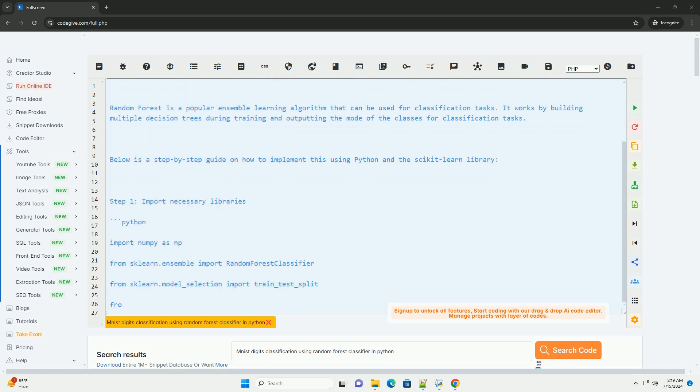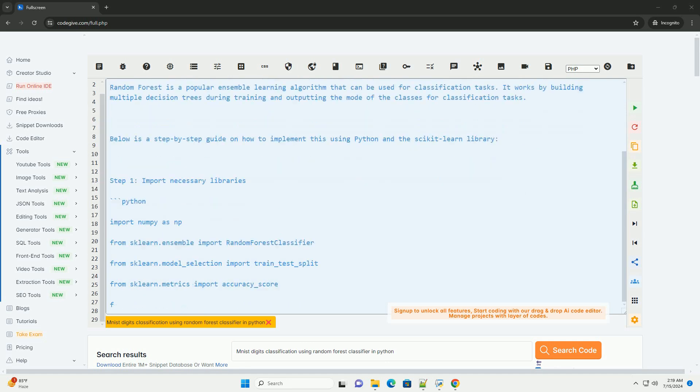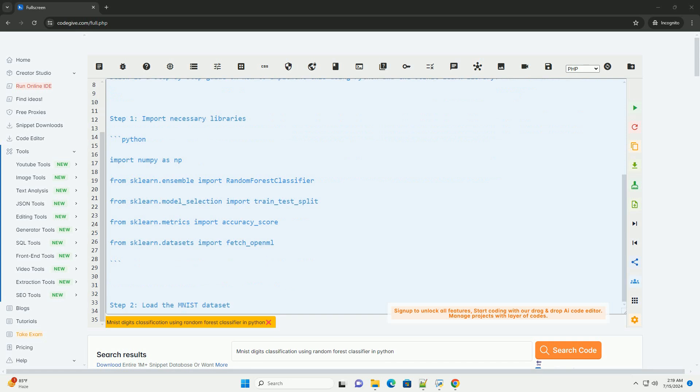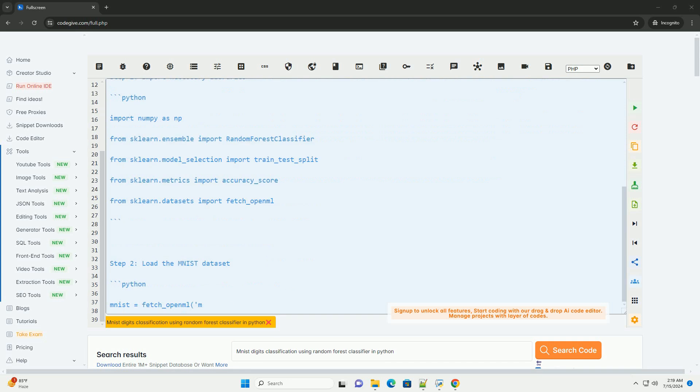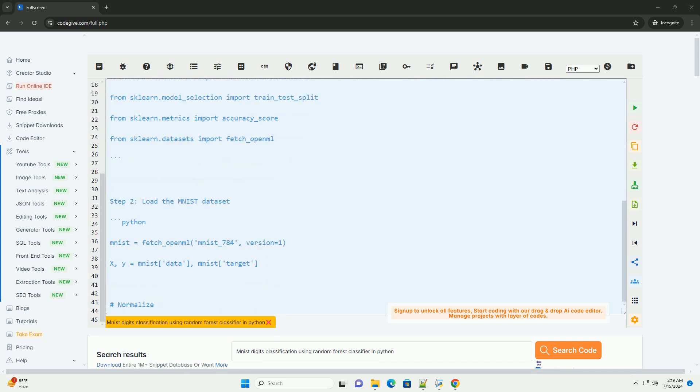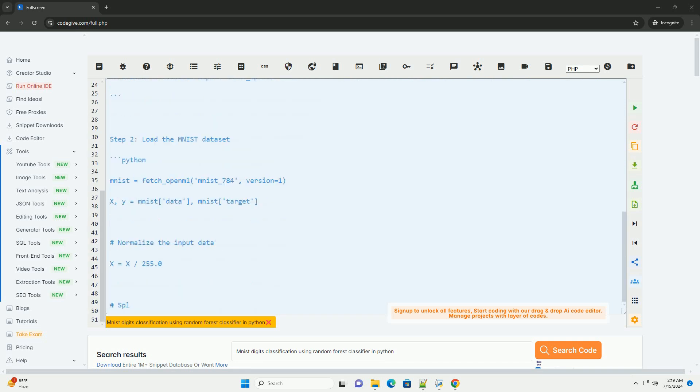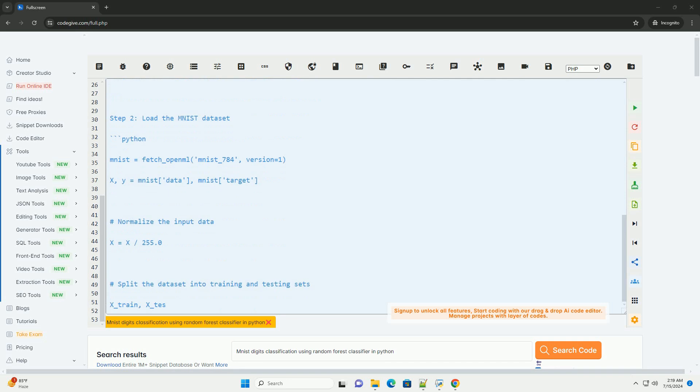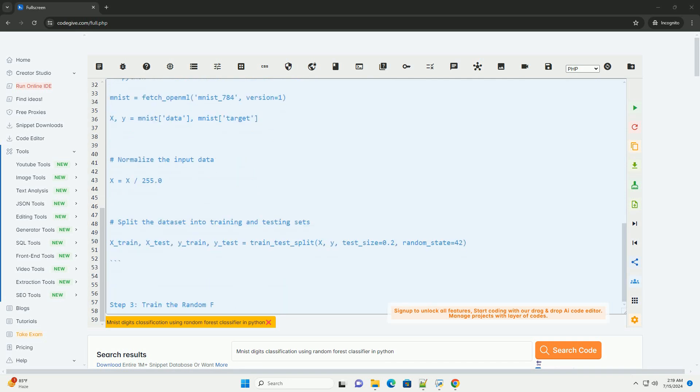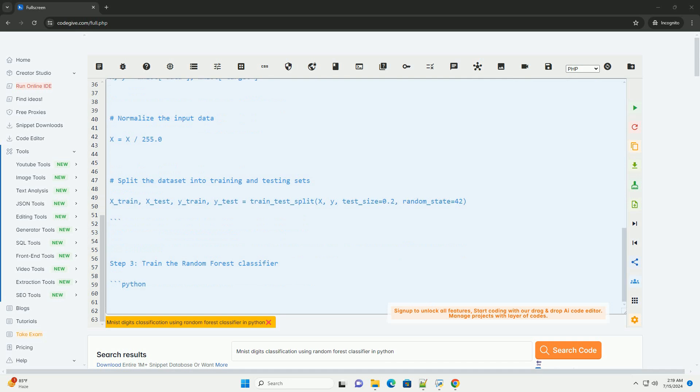The MNIST dataset is a popular dataset consisting of 28x28 pixel grayscale images of handwritten digits, 0 to 9. The task is to build a machine learning model that can accurately predict which digit is written in each image.